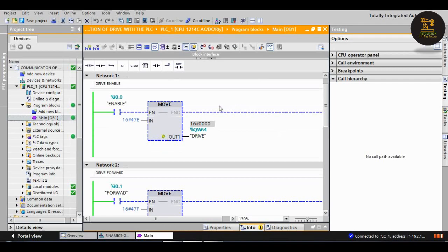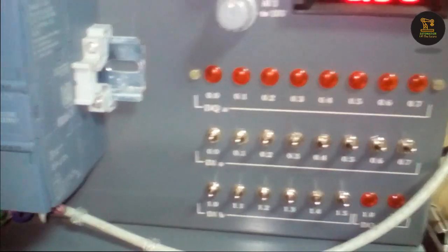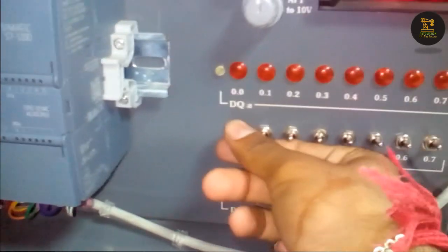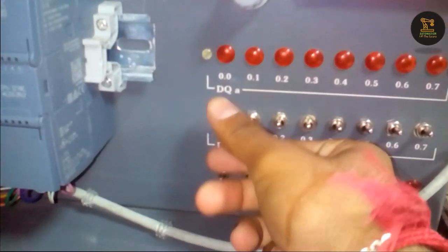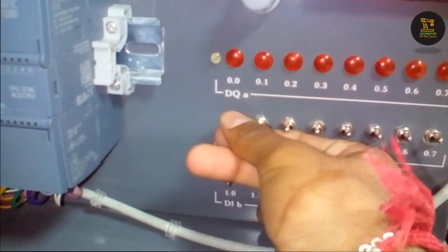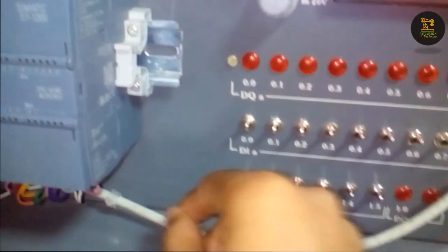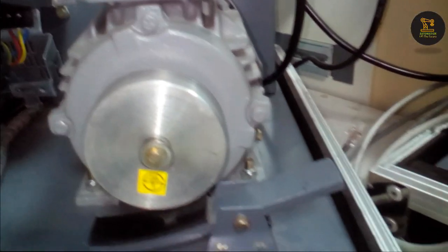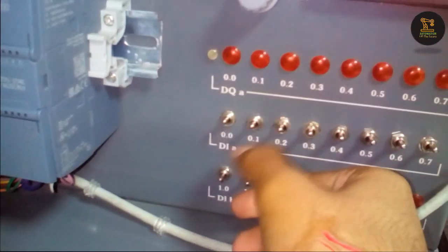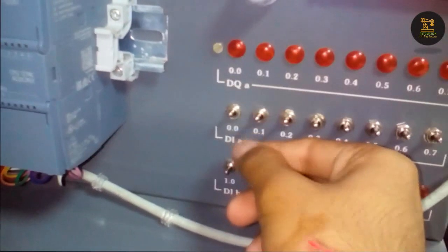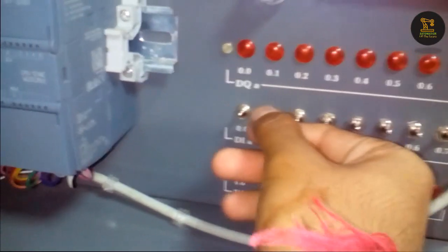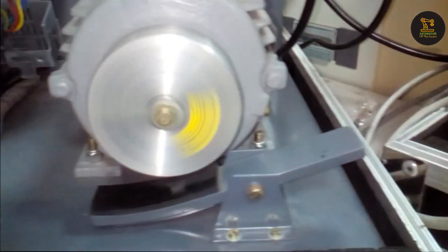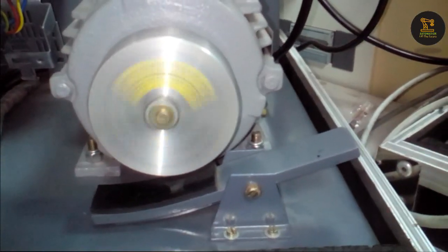Now let us check the drive. Now I enabled the drive. The drive is enabled now. And I am turning on I0.1, which is motor forward. The motor is rotating in the forward direction.